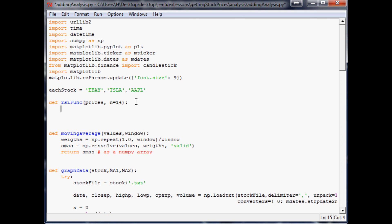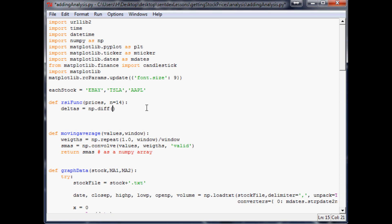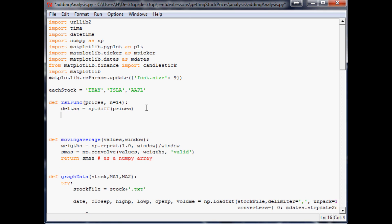This is pretty similar to the one that they're using in matplotlib finance. A lot of this that I have here is going to look a lot like theirs so you can also look at theirs if you're a little confused about what's going on. So we're going to say deltas equals np.diff of prices, so what's the difference of the prices.